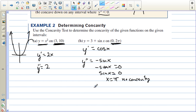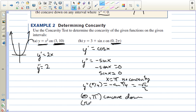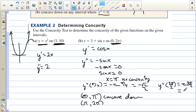Let's plug in a value between 0 and pi into the second derivative — say pi over 4. We get negative sine of pi over 4, which is negative square root of 2 over 2; the key point is it's negative. So from 0 to pi, this function is concave down. Then for a value between pi and 2 pi, we plug in 3 pi over 2: negative sine of 3 pi over 2 equals negative negative 1, which is positive. So this is concave up from pi to 2 pi.